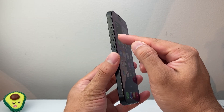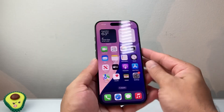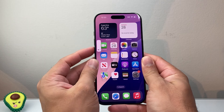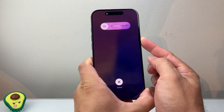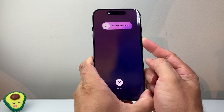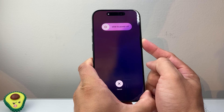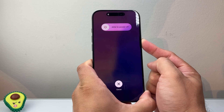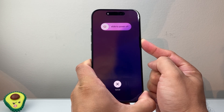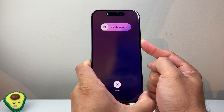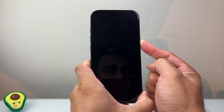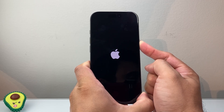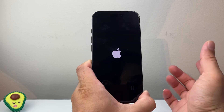You're going to quickly press and release volume up, volume down, and then hold on to the side button — basically doing a forced restart. This will not delete any of your data. Just keep holding that side button and wait for the Apple logo to appear and then let go.